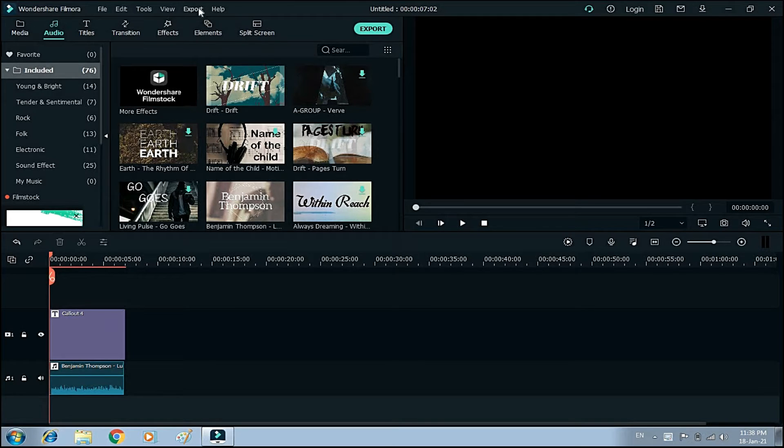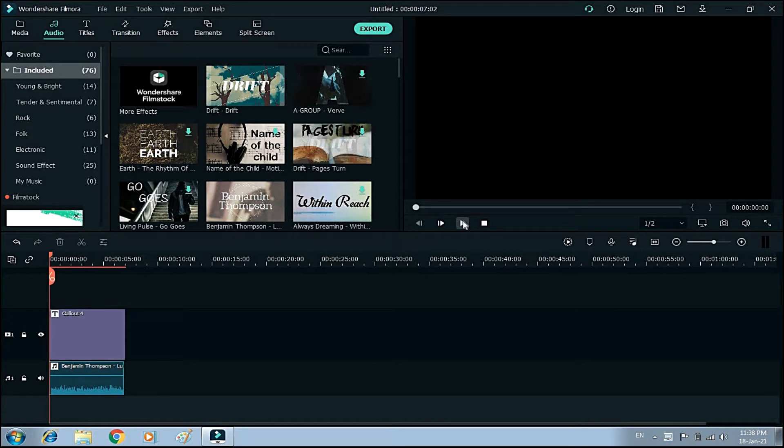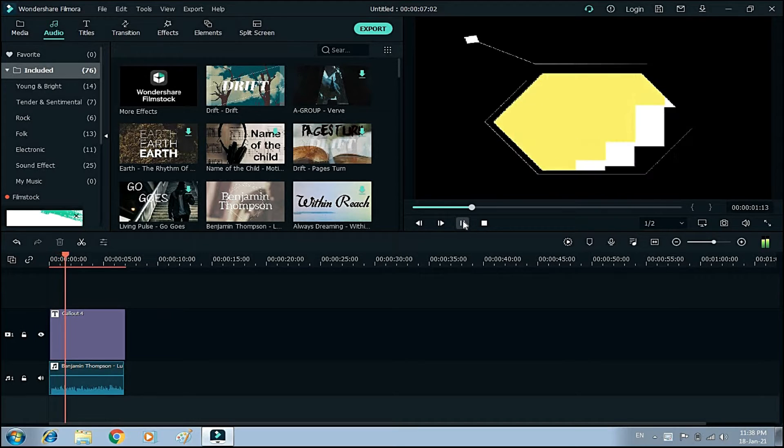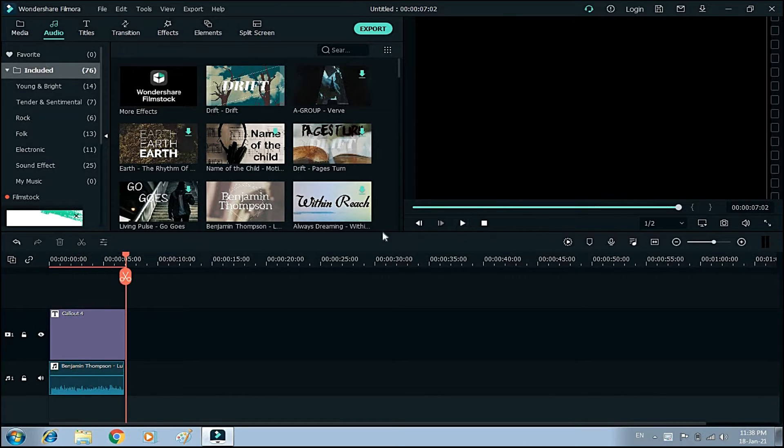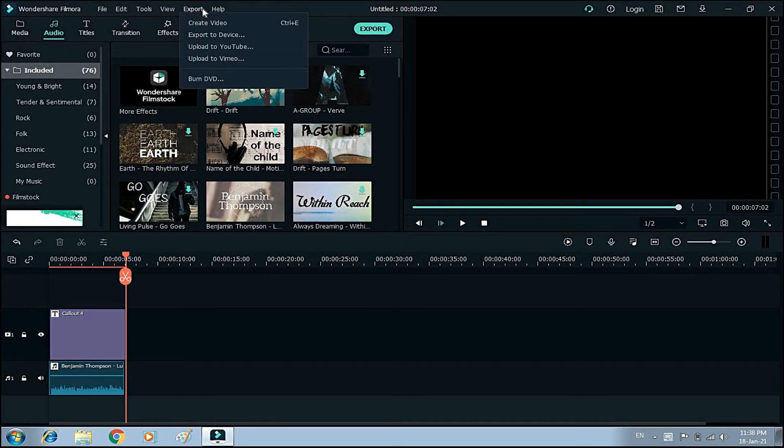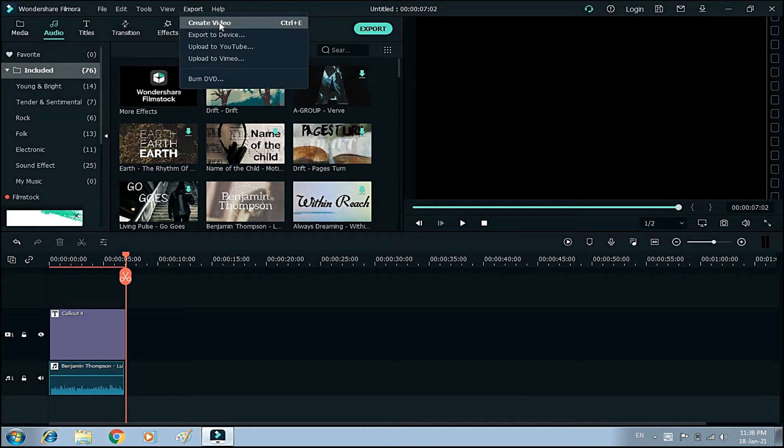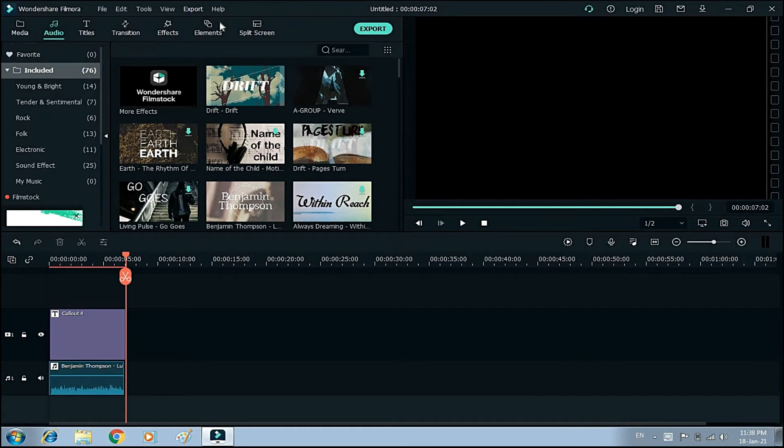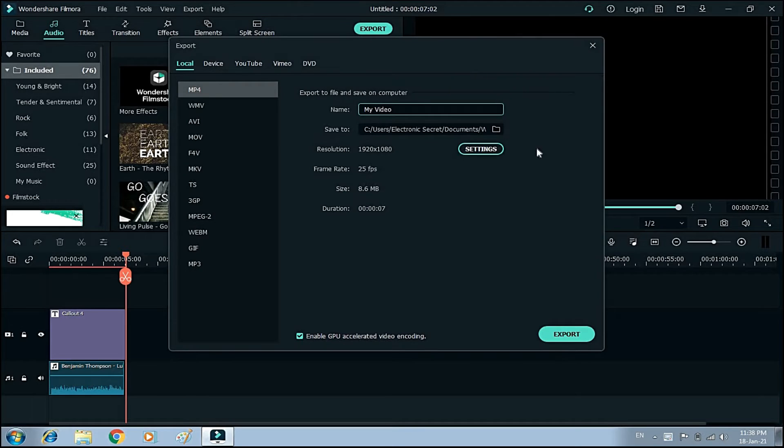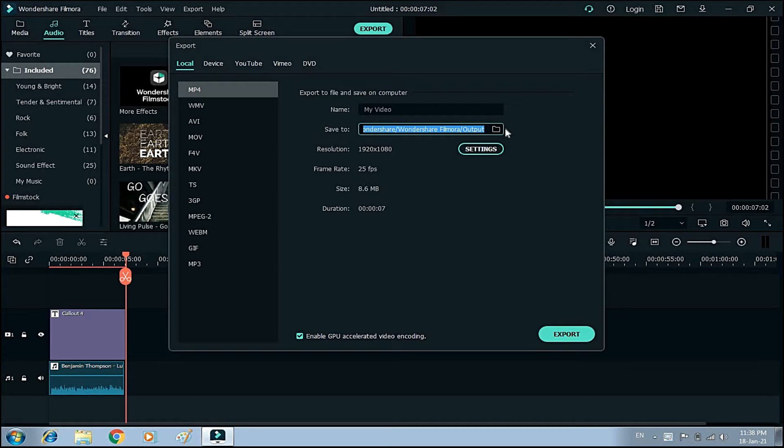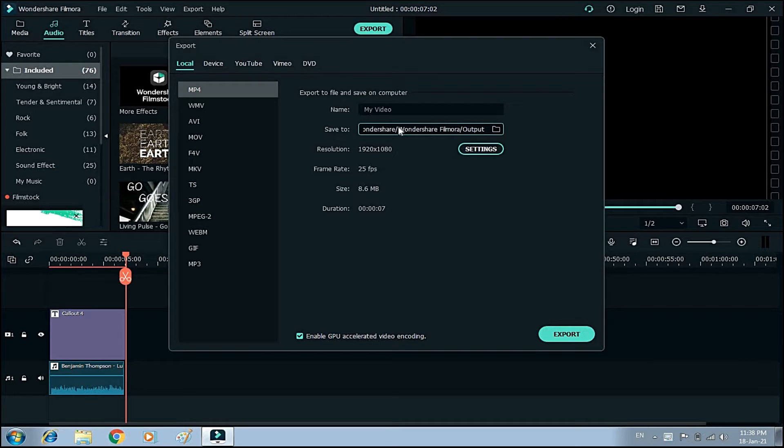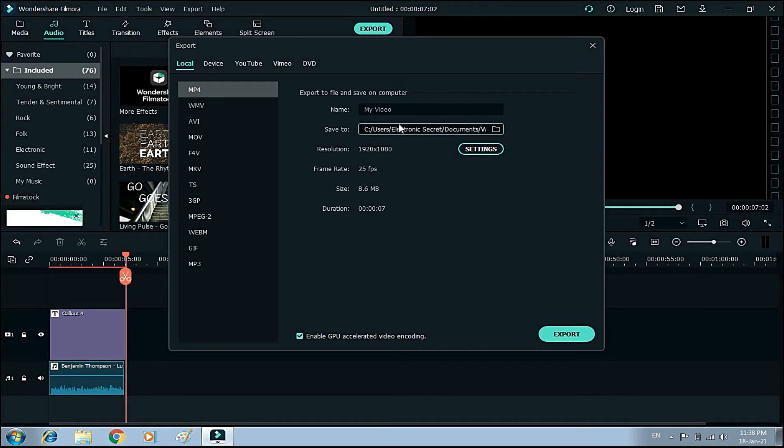I have created a movie and added some media to it, as you can see. Now when I click on Export, here is Create Video. Here is name my video and Save To. This is the location where the default setting is. The default output folder is created automatically when you install Filmora Wondershare, and all the output videos are saved into this.